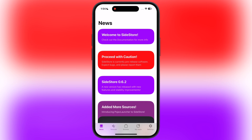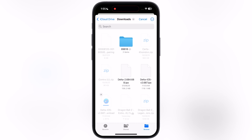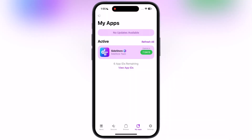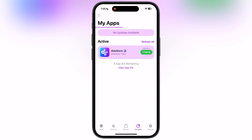After that, launch the Sidestore app. Go to the My Apps section, then tap on Refresh All, and Sidestore will start refreshing. Now tap the plus icon at the top left, then locate and select the Live Container IPA file. Once you select the IPA file, you will see the App Extension option — simply tap on the first Keep App Extension option, and the IPA file will start installing.